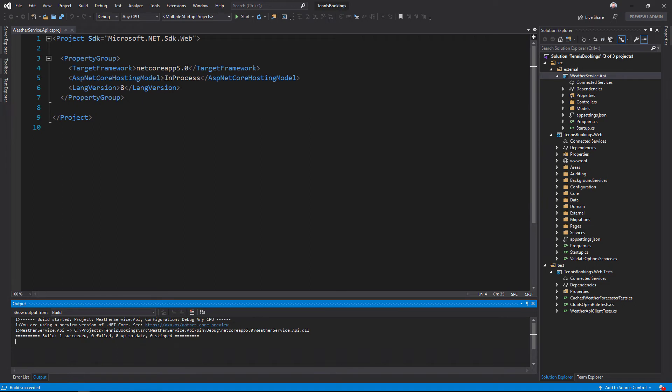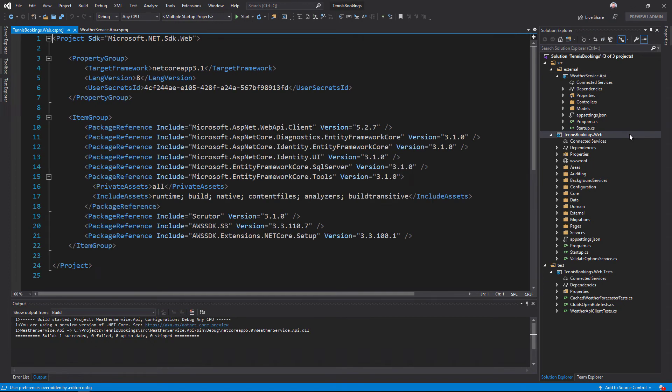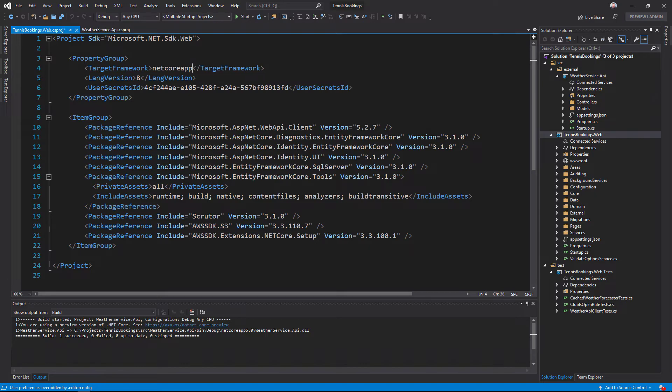The next project I'll upgrade is a little more involved as it's the main web application. When I open this project file, you can see it has quite a few extra package reference dependencies. As before, I'll update the target framework first to NetCoreApp5.0.